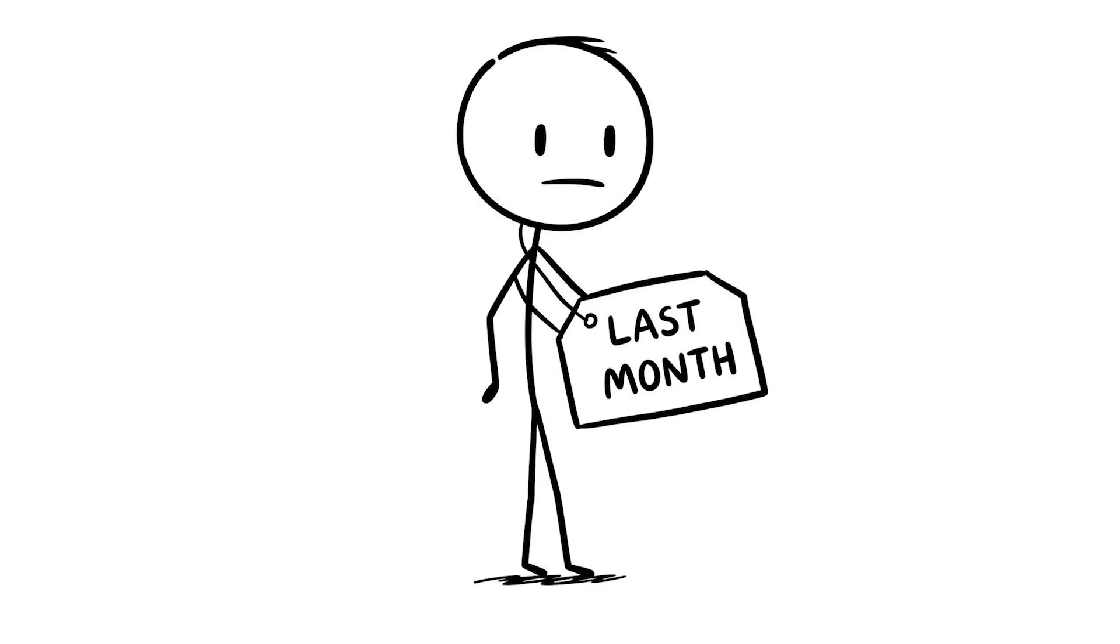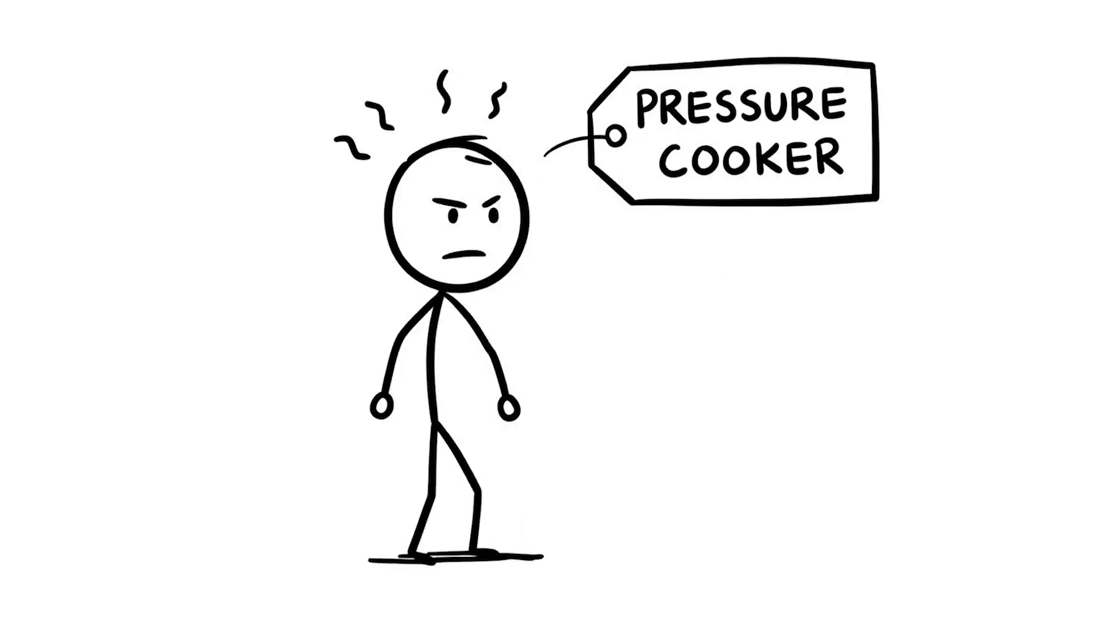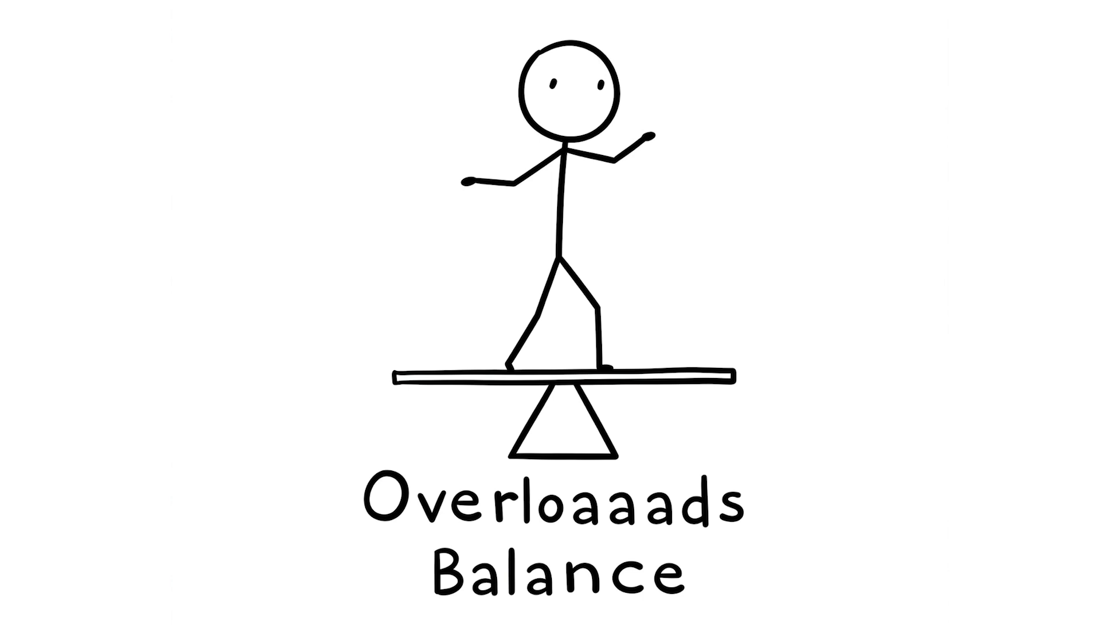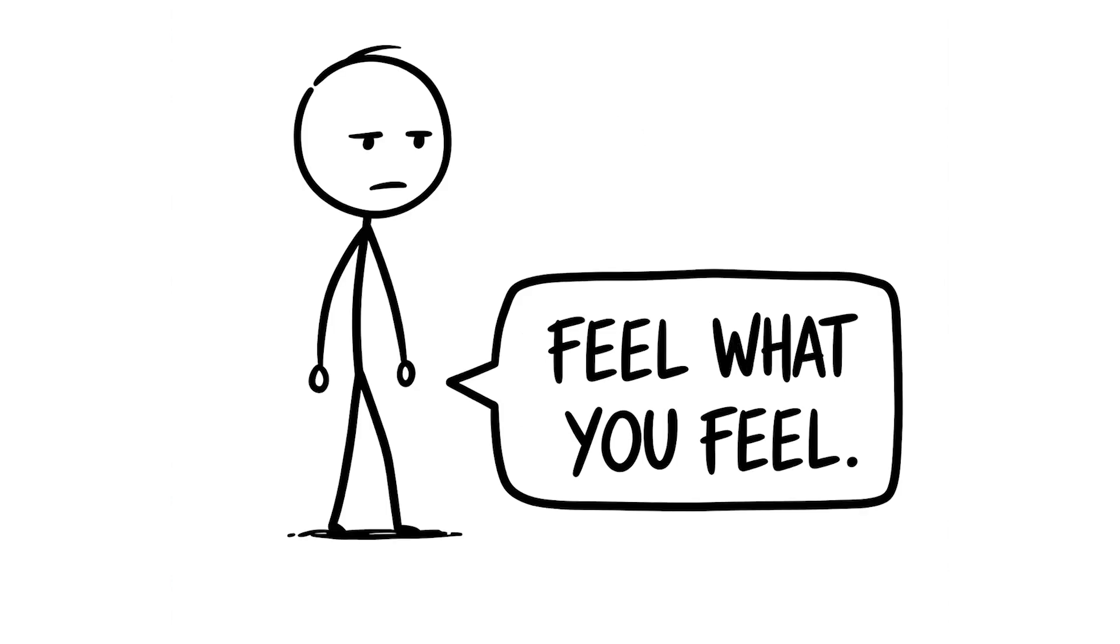I ignored my frustration over a work issue last month, kept telling myself to get over it, and my brain turned into a pressure cooker. I snapped at a friend over nothing and couldn't concentrate for days. This habit's quietly overloading your brain's emotional balance, so take a moment to feel what you're feeling.